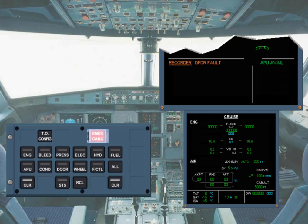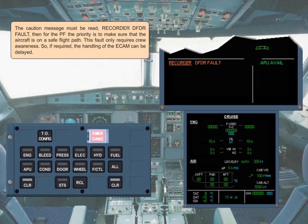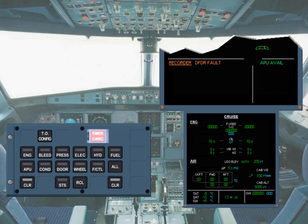When the pilot flying is ready to pay attention, he will ask the pilot non-flying to do the ECAM actions. For this exercise you are the pilot non-flying, so now perform the ECAM actions.